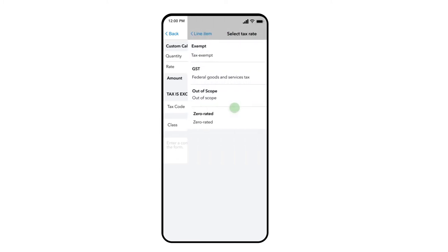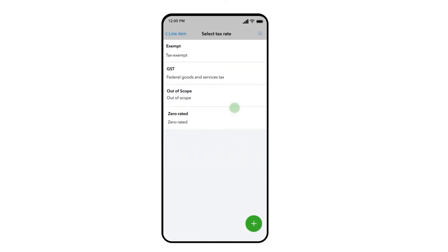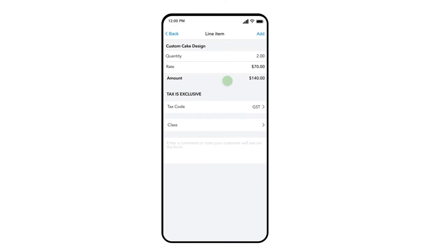Enter any applicable tax codes for this product or service. You will also see a comment field at the bottom where you can capture any details you would like the customer to see on their invoice for this particular line item.